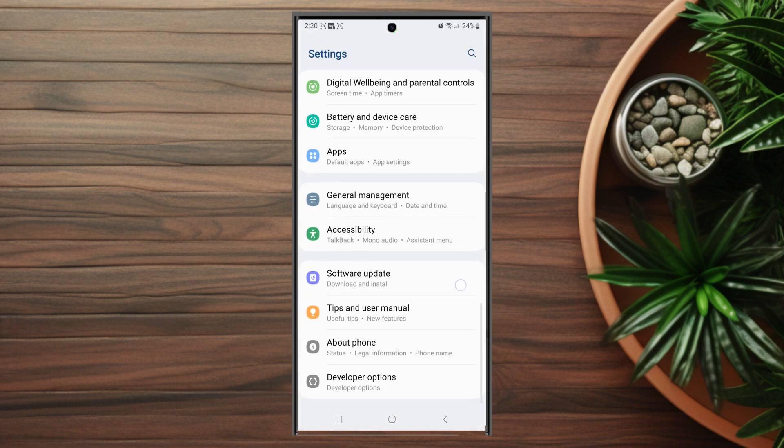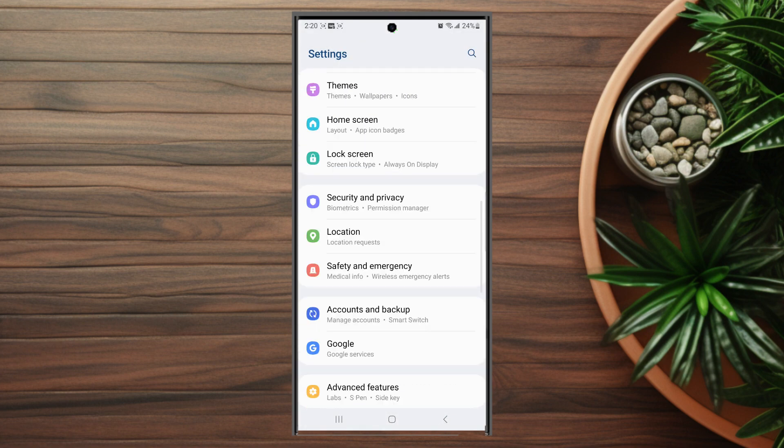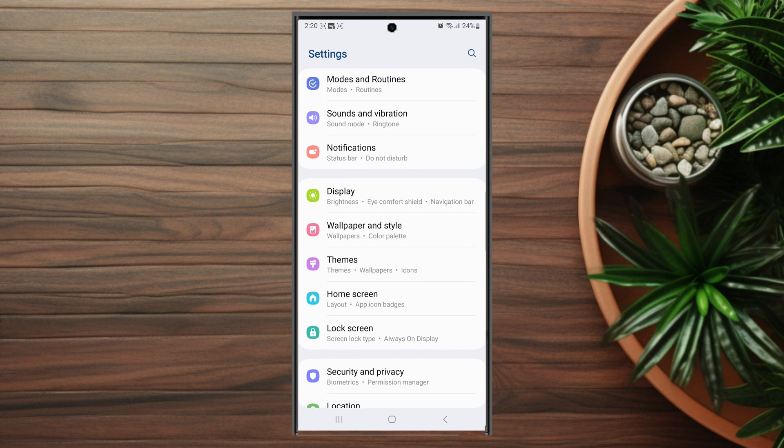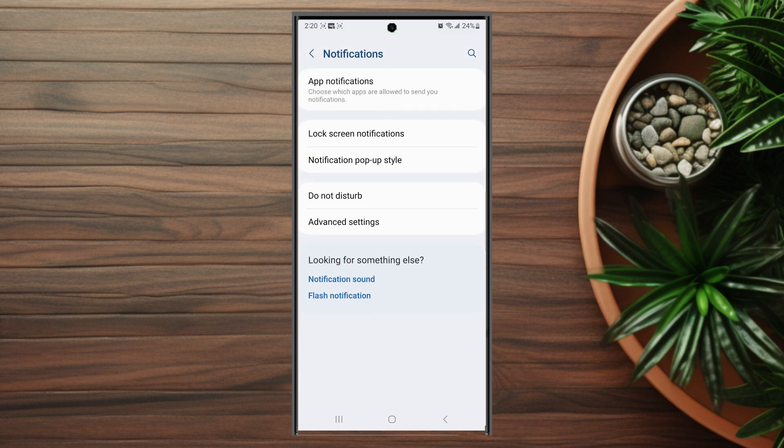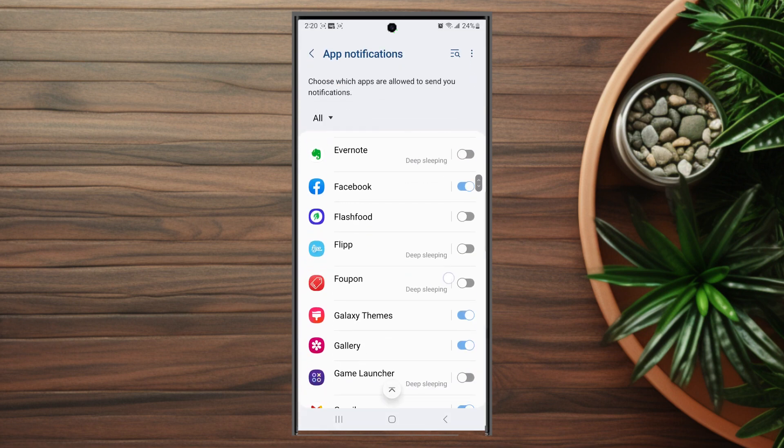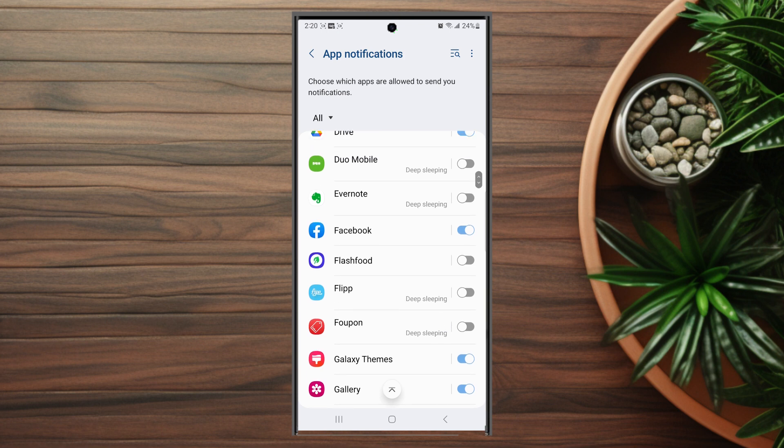The first thing you want to do is head over to your settings and then from the settings you want to look for the notification menu. This is usually below sound and vibration. You want to hit notifications and then from there you want to hit app notifications and you get the app list of all the apps on your phone.